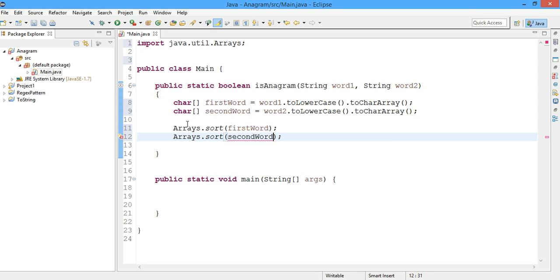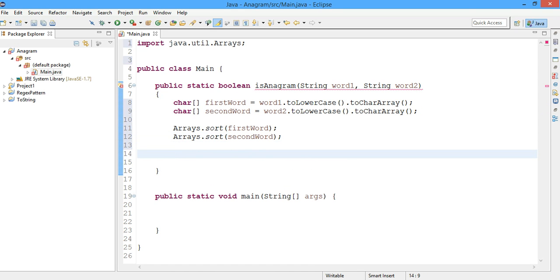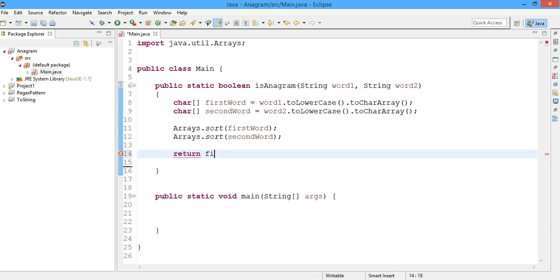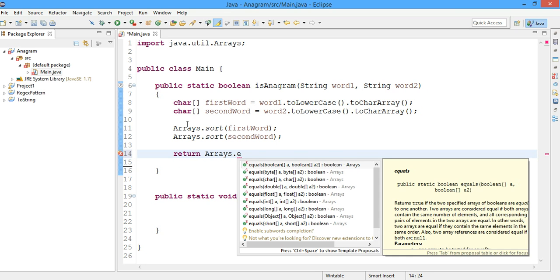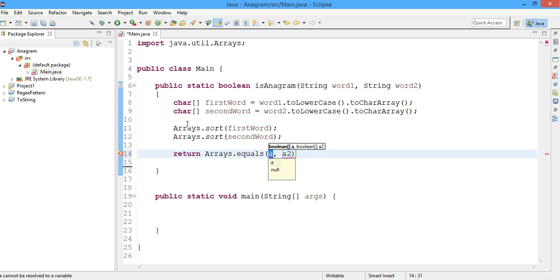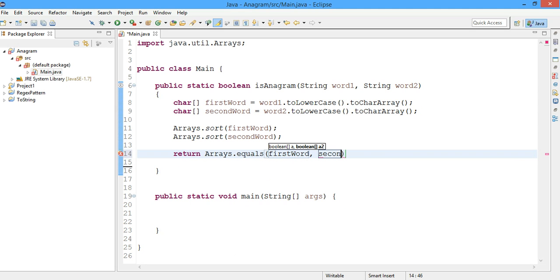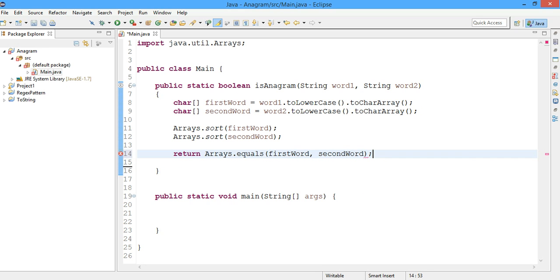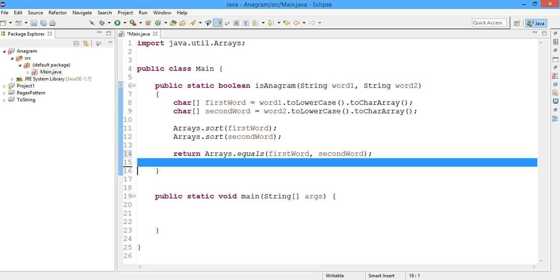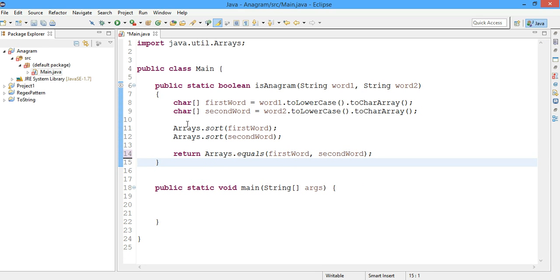The second word has also been sorted and I'll just check if the first word and the second word are same. Return, I'll just call the Arrays.equals method, equals firstWord comma secondWord. And it will return true or false based on if they are equal or not.